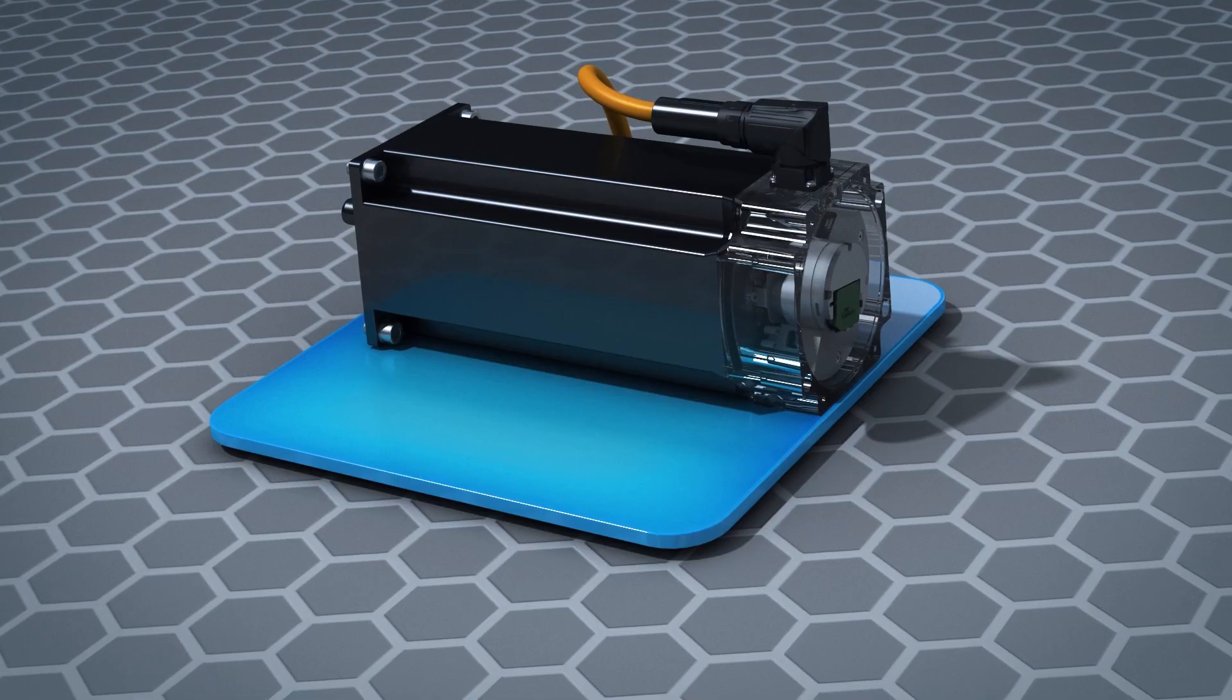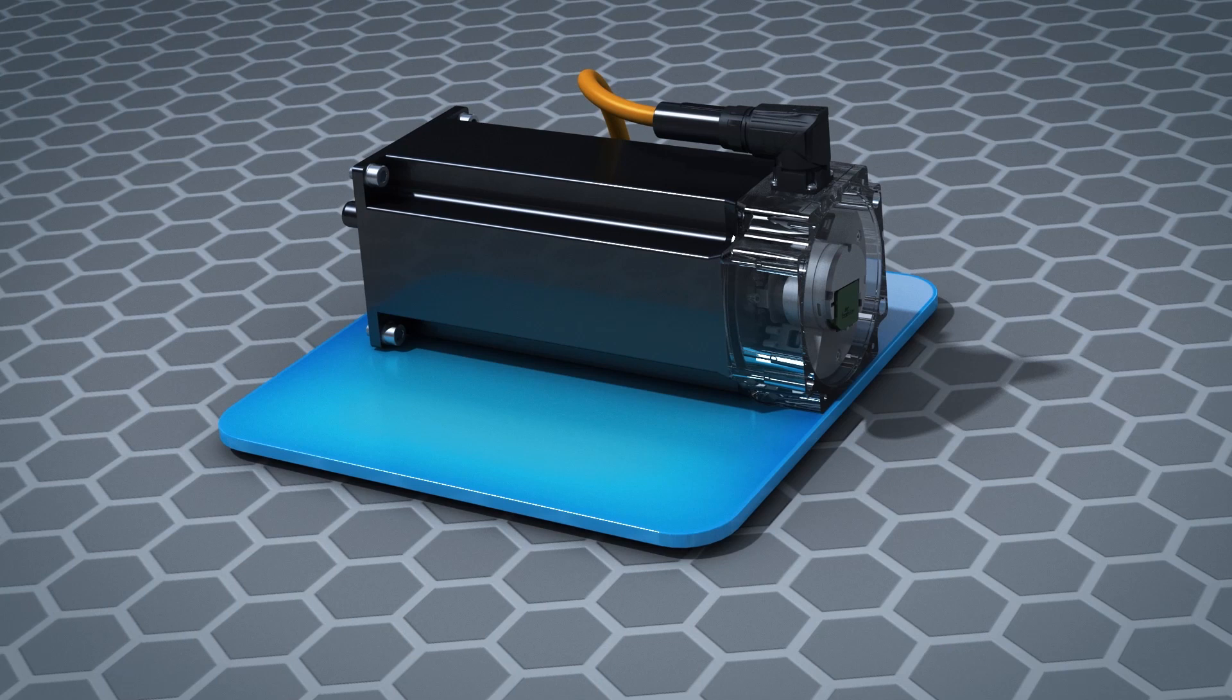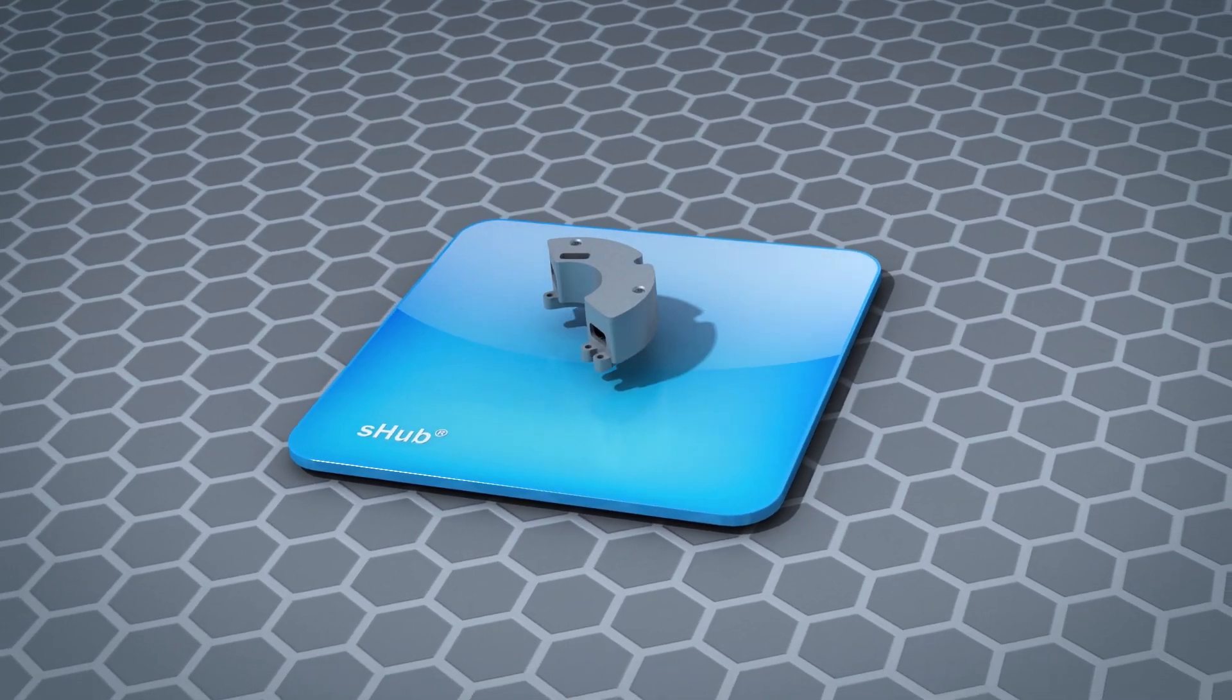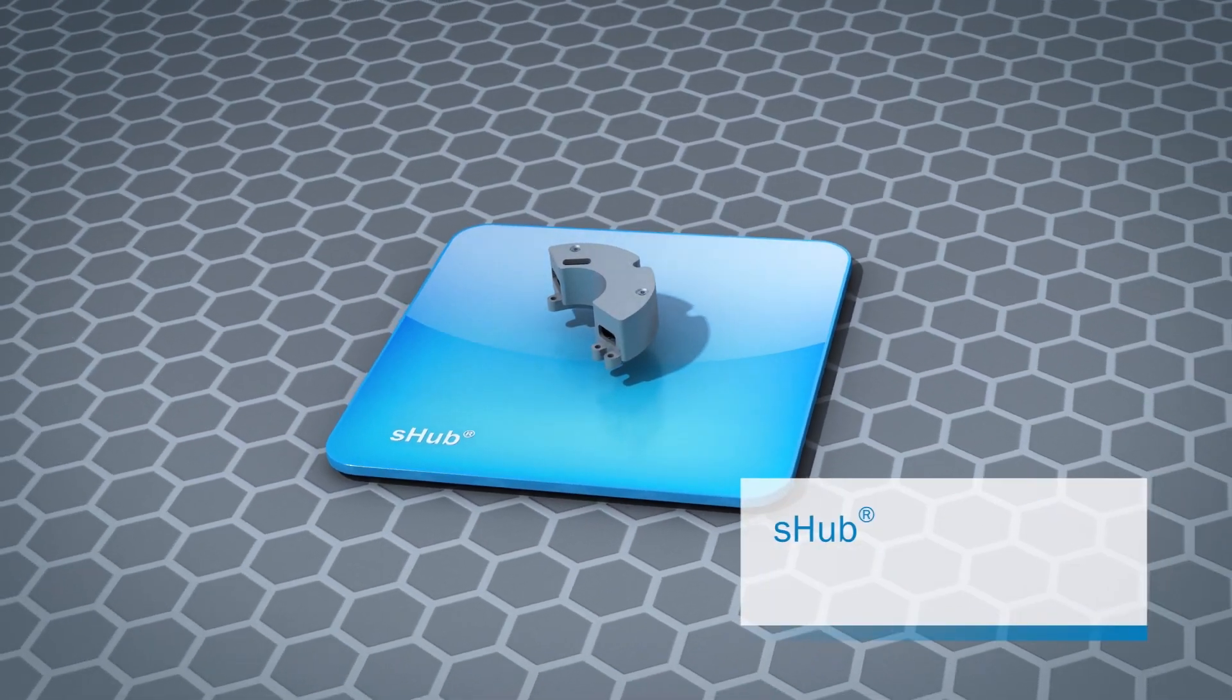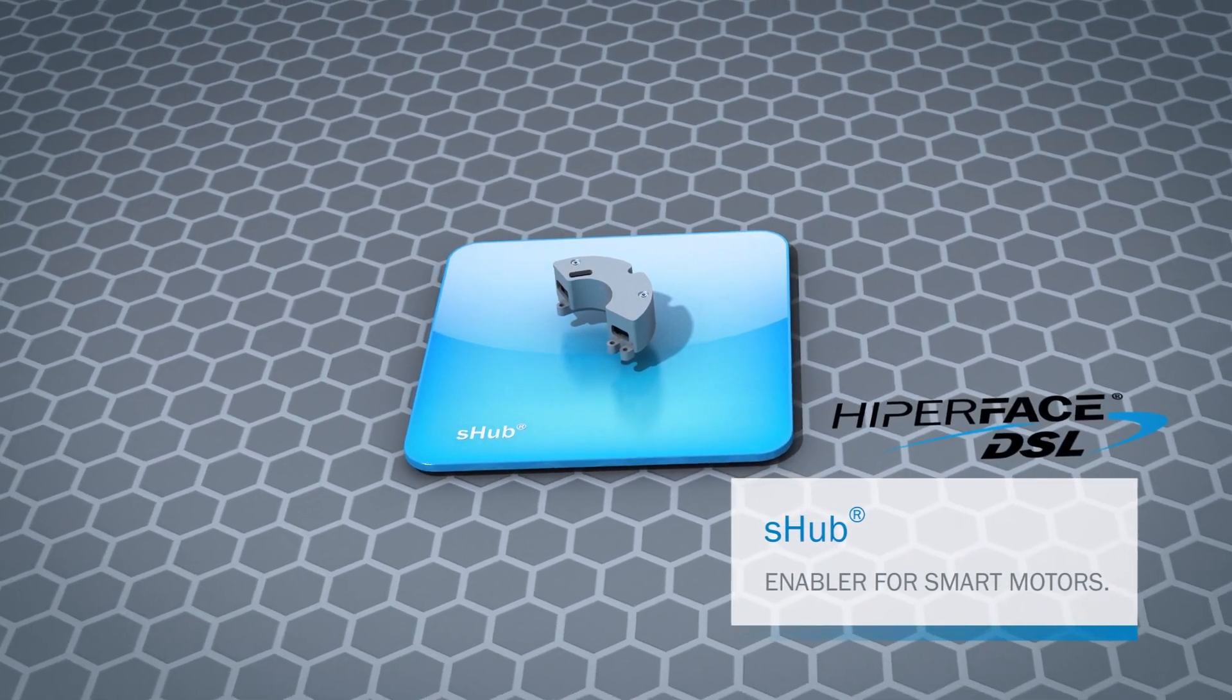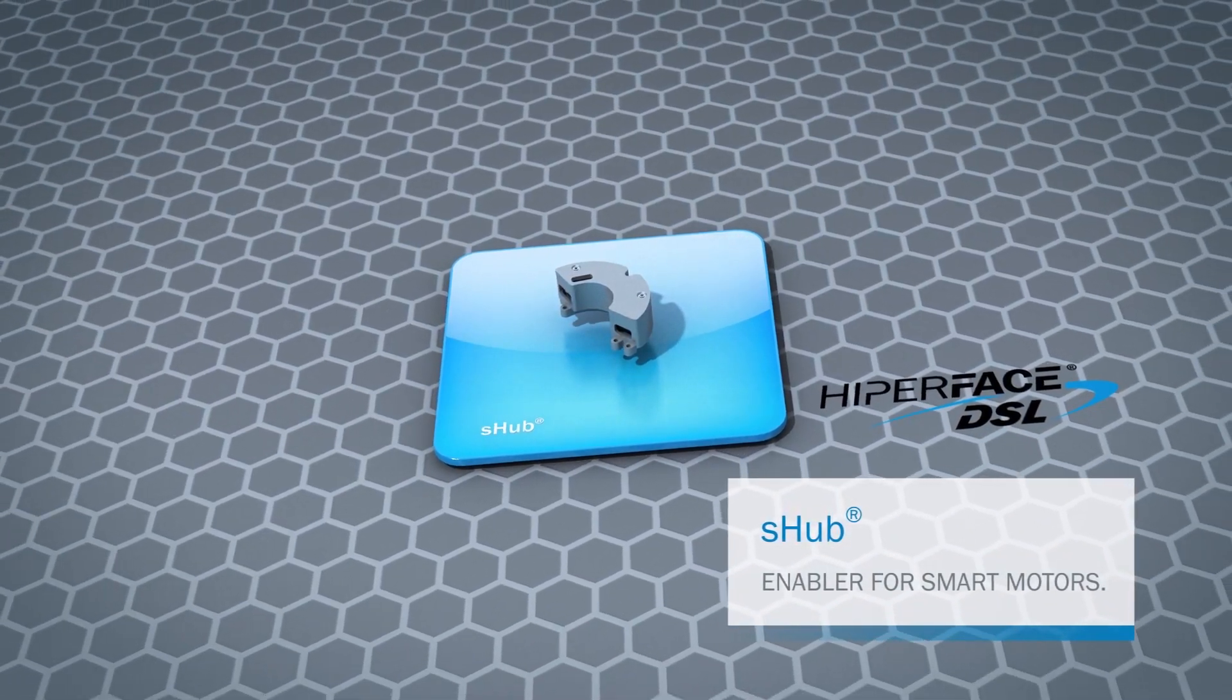It's all thanks to smart motor sensors, which learn to interact with every device and machine with the help of the SICK S-Hub.